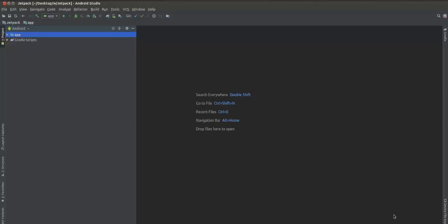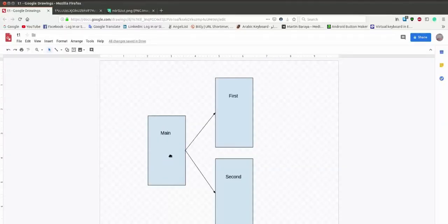Hi everyone, this is Martin Baraya and today we will be learning about Android Jetpack Navigation. The Jetpack Navigation is used for navigating around the app, like moving from one screen to another. It is a fundamental part of Android development and is used to do something more complex than clicking a button.